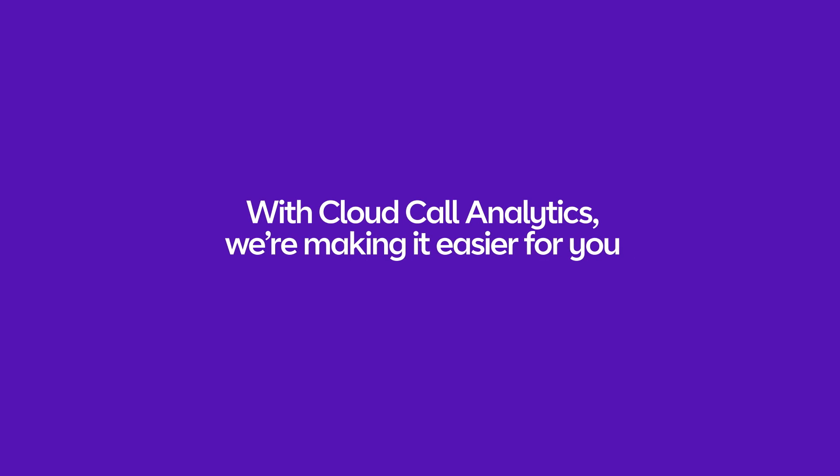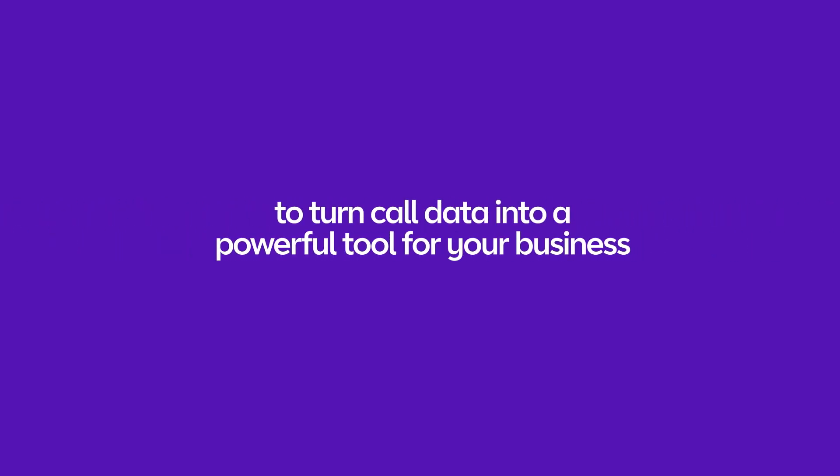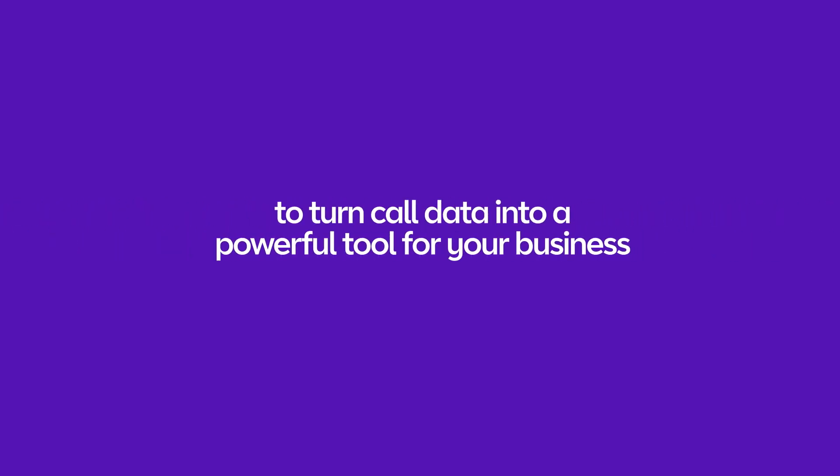With Cloud Voice Call Analytics, we're making it easier for you to turn call data into a powerful tool for your business. Want to know more? Get in touch at bt.com/business/cloudvoice.